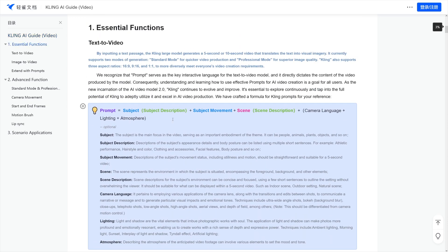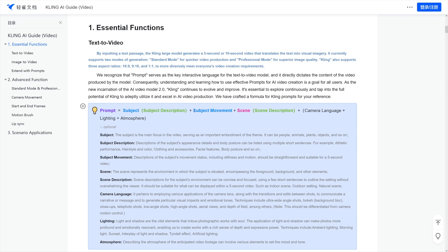Here, you have really, really good explanation. And prompt equals to subject, which is subject description, plus subject movement. So, first of all, you've got a subject, and then you have subject movement,